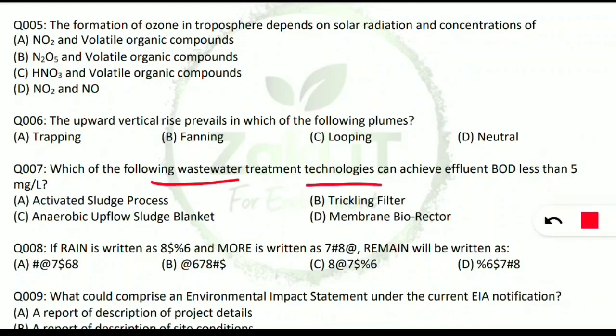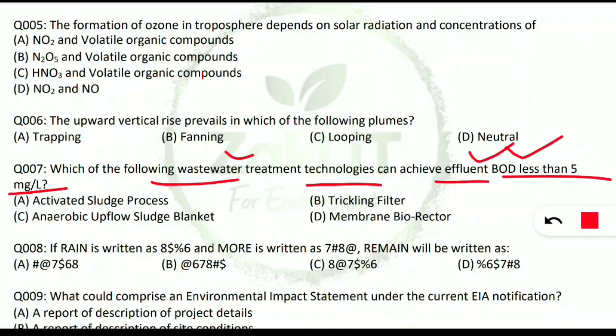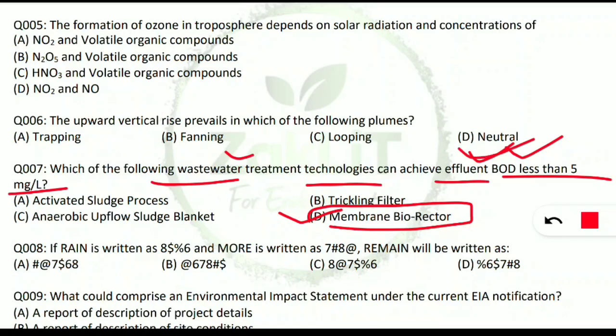Question 7: which wastewater treatment technology can achieve effluent BOD (biochemical oxygen demand) less than 5 mg/L? Our aim is to reduce BOD before releasing treated water into water bodies. The correct option is D — membrane bioreactor. Using this technique, we can achieve BOD less than 5 mg/L in the effluent before it is released into water bodies.